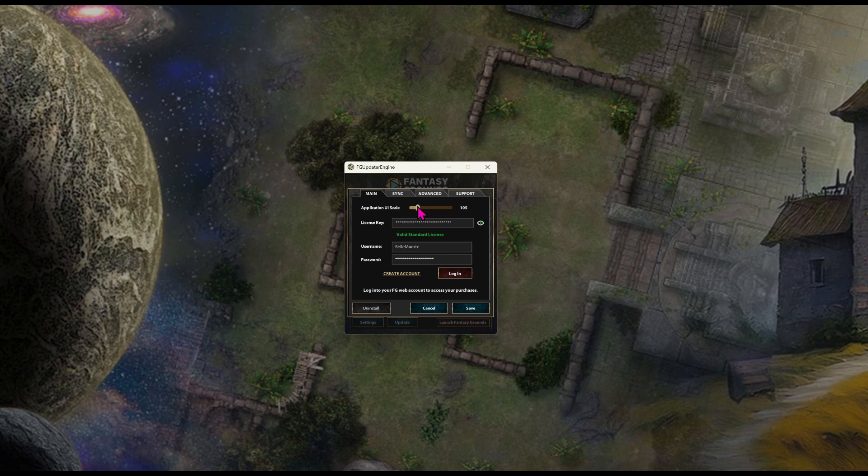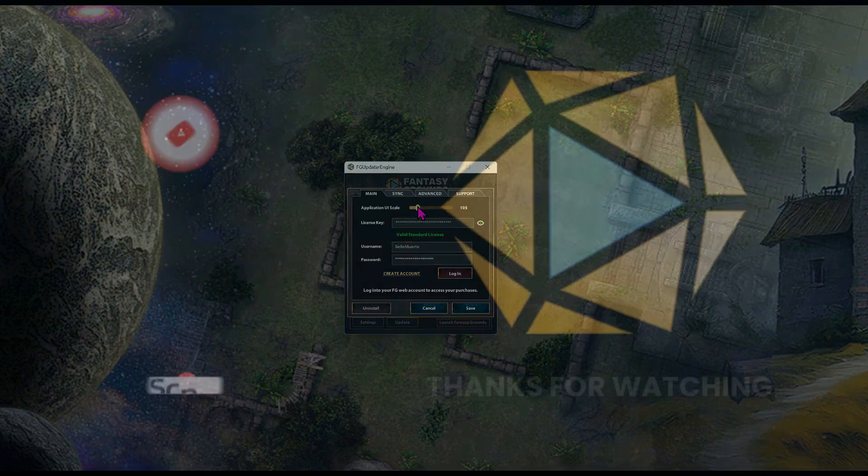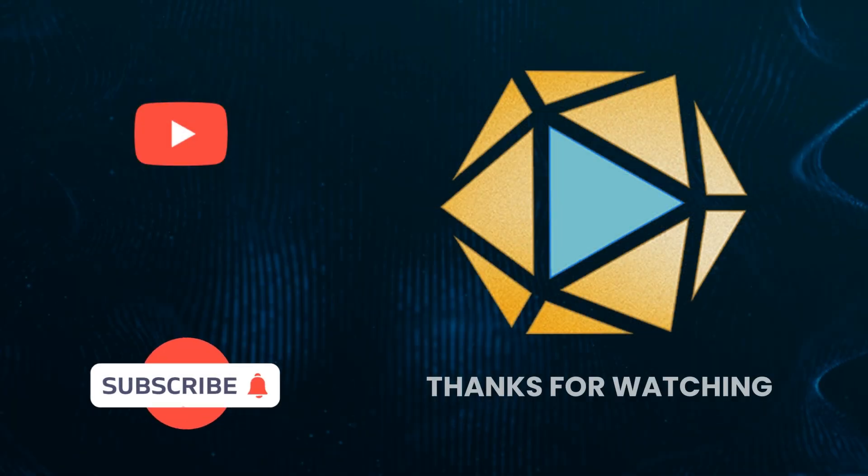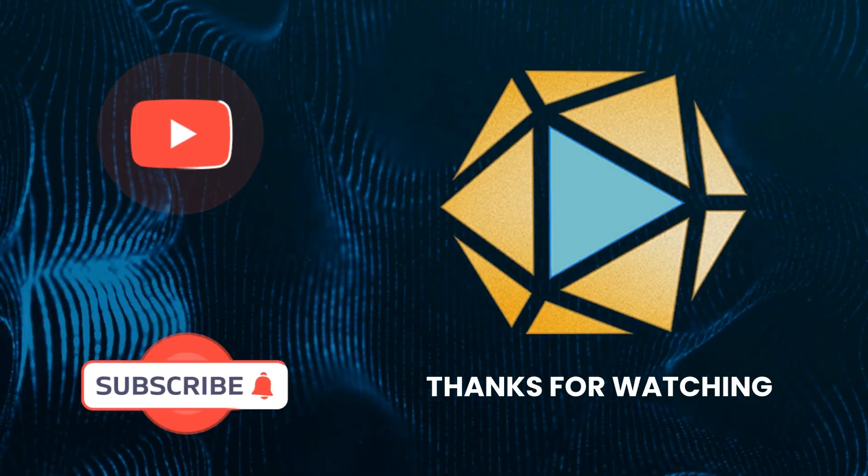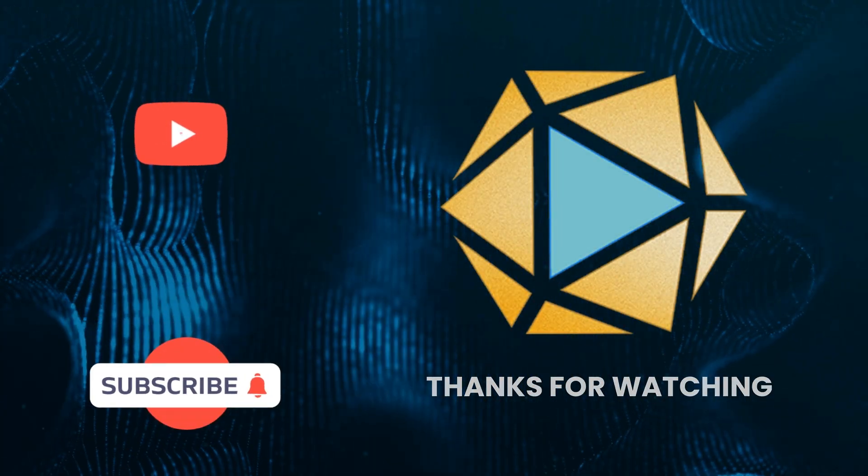That's it. Two easy ways to adjust your UI. Now go forth and scale wisely. Happy gaming! Like and subscribe for more Fantasy Grounds content.